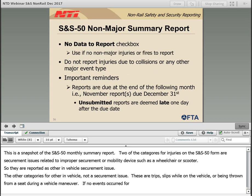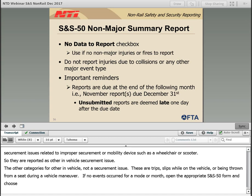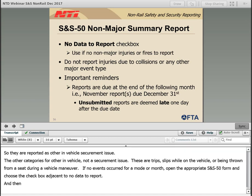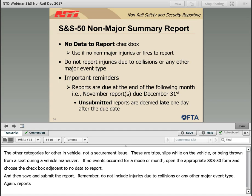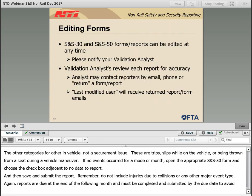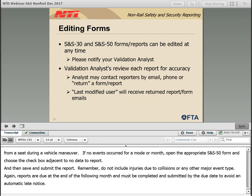This is a snapshot of the SNS-50 monthly summary report. If no events occurred for a mode in a month, open the appropriate SNS-50 form and choose the checkbox adjacent to No Data to Report, then save and submit the report. Remember, do not include injuries due to collisions or any other major event type. Reports are due at the end of the following month and must be completed and submitted by the due date to avoid an automatic late notice.